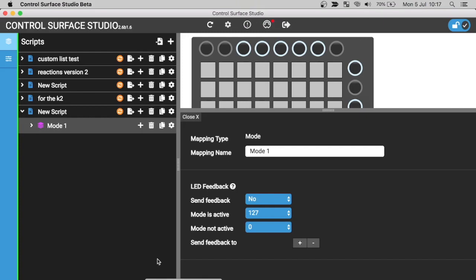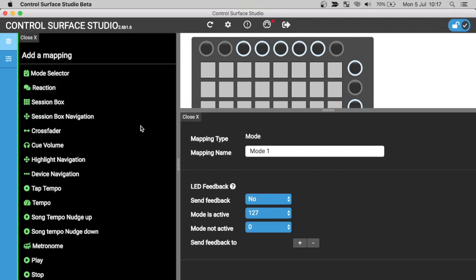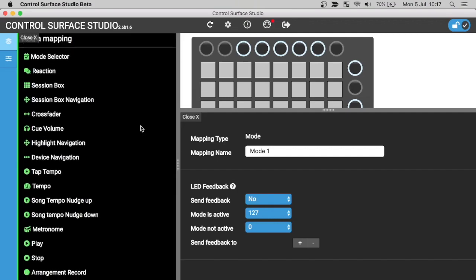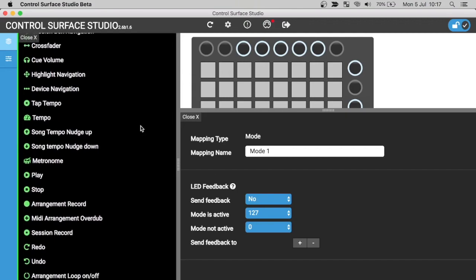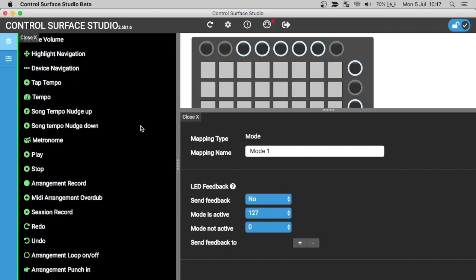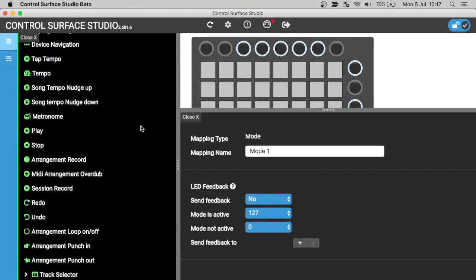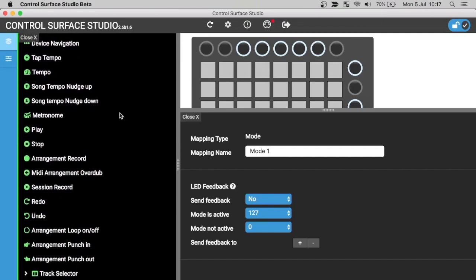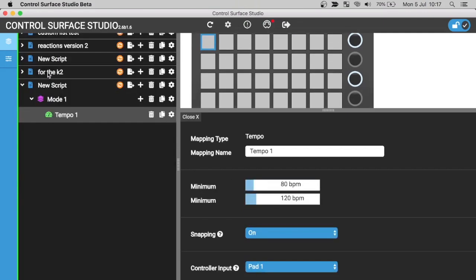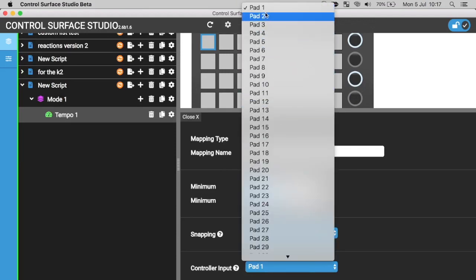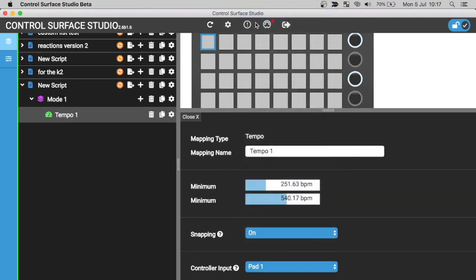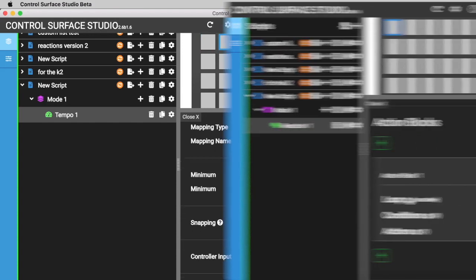To explain what the Reactions mapping type is, let's compare it to other mapping types. Control Surface Studio already has many types of mappings for use in your Ableton scripts. Let's look at the tempo mapping type as an example. Although you can edit settings for it, such as the minimum and maximum BPM, or select the input on your MIDI controller to control it with, this mapping type only ever controls Ableton Live's tempo.